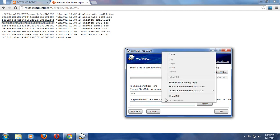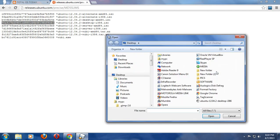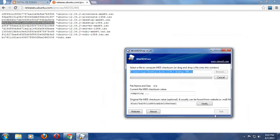Now I need to browse to where I downloaded Ubuntu 12.04. In this case, it's on my desktop. Highlight that, open, and it says here 'Computing,' so we're going to wait here about a minute, maybe less, and see what it looks like.